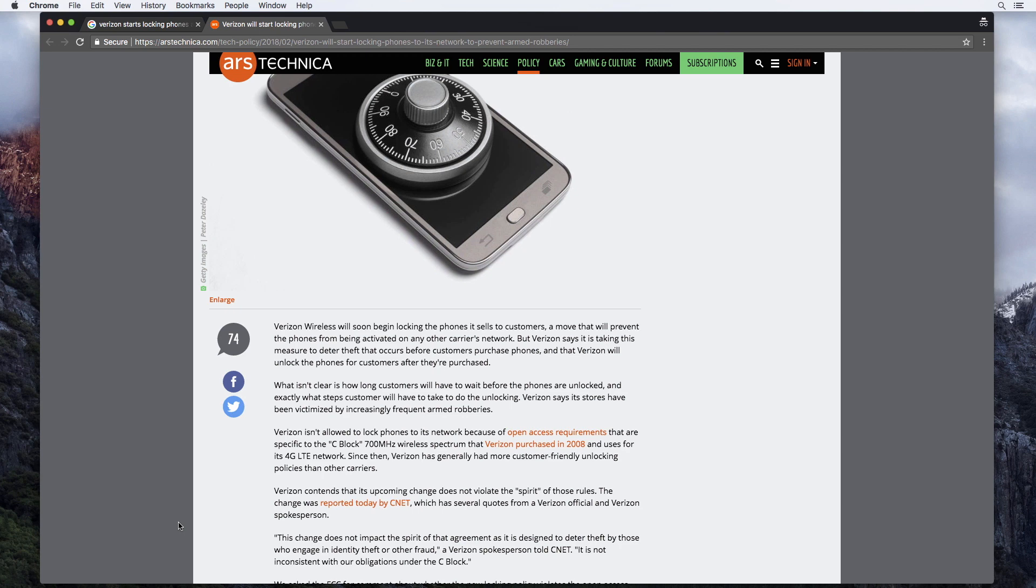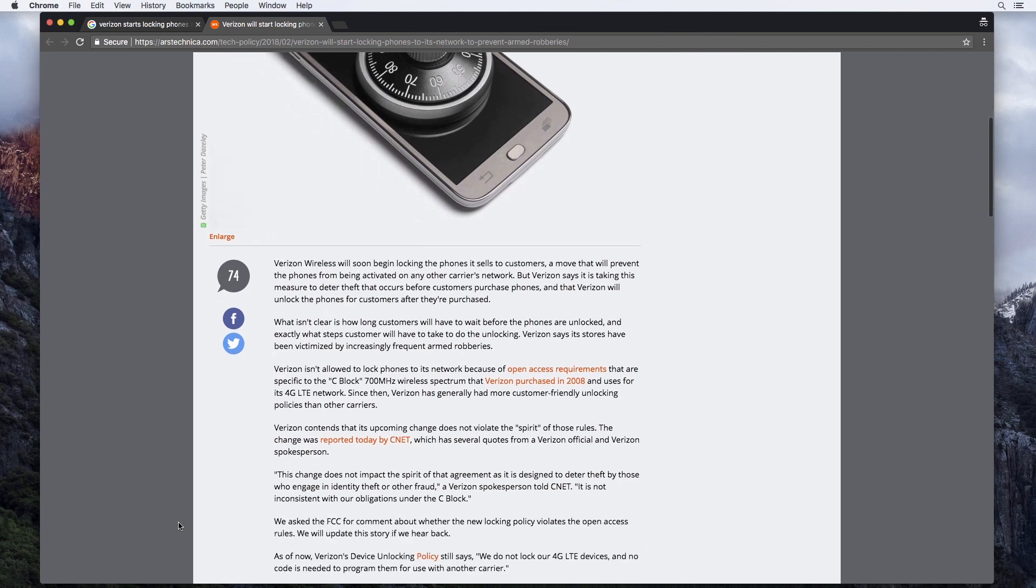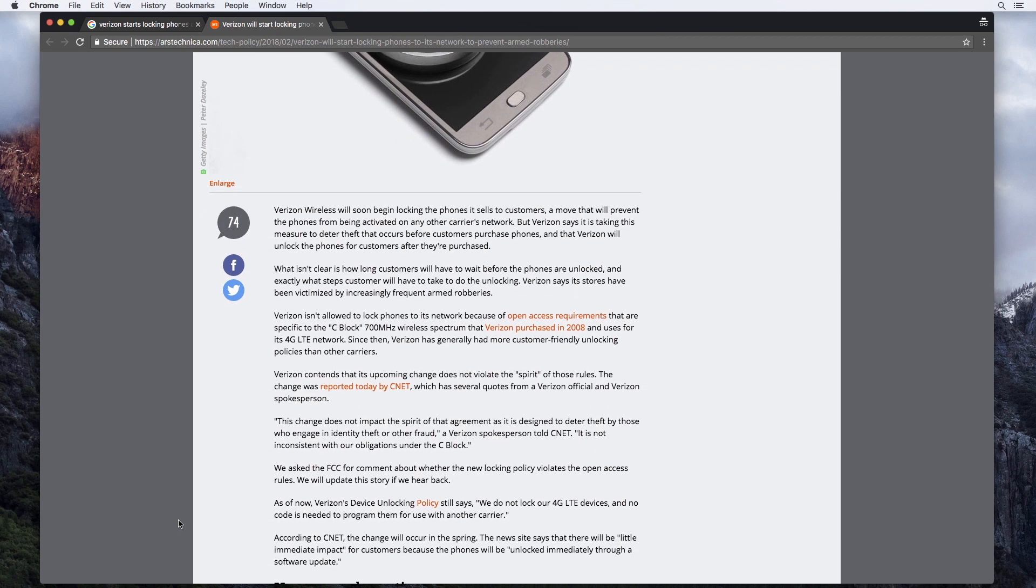Now, this is going to be an ongoing story because Verizon hasn't told people exactly what this unlocking policy is going to be. They're still figuring this out, I guess. There's some question as to whether or not this new unlocking policy is going to violate those open access rules that they agreed to. We'll see if the FCC has a comment or ruling on that. I'll do an update then.